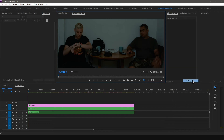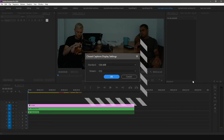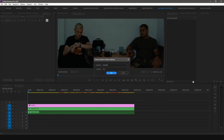Make sure the Standard and Stream match the import settings. For this example, we're going to use the CEA-608 standard and the CC1 stream. If you're importing as Open Captions, you can skip this step.